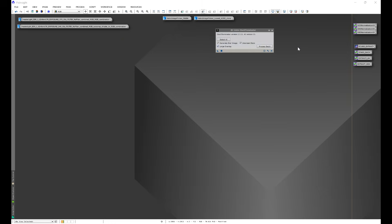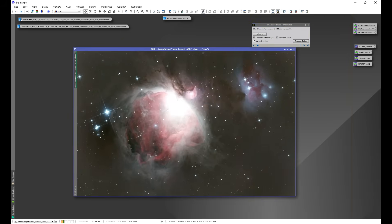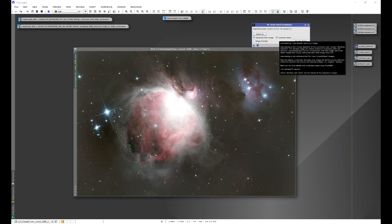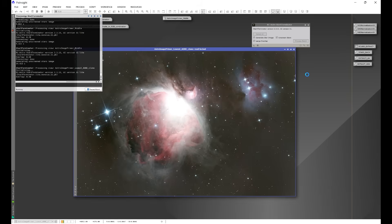There are extreme cases such as M42, where you have an extremely bright core. Whether or not you run Large Overlap, you'll find that the core still wants to come along with the stars. That's because of how overly bright the core of M42 is. There are other targets with extremely bright areas that just cannot be resolved by using Large Overlap, and I'm going to show you a workaround for that.